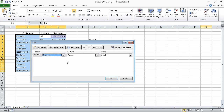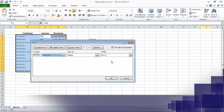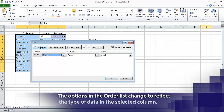And then in the Sort On list, if necessary, click Values. It's already selected, so we don't have to. Finally, in the Order list, make sure A to Z is selected. Now we click the Add Level button.